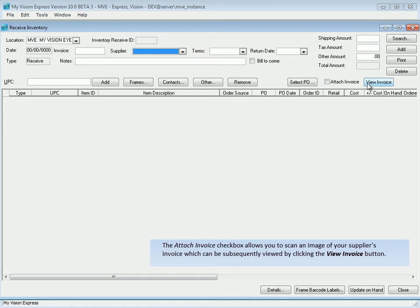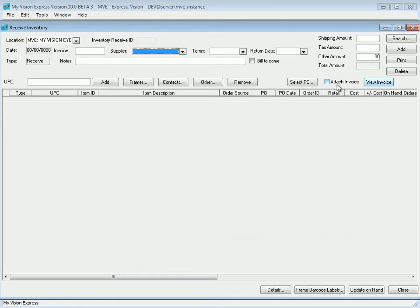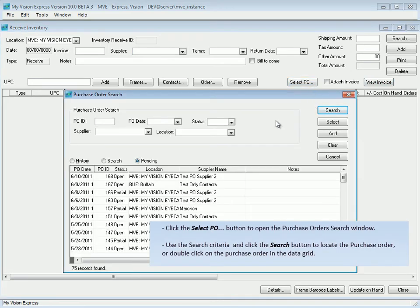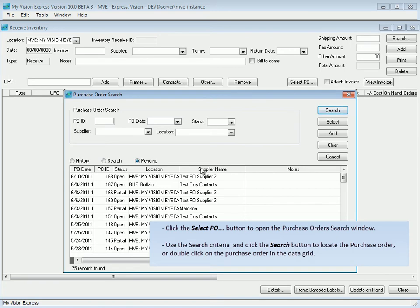To receive items ordered in a purchase order, click the Select PO button to open the Purchase Orders search window. Use the search criteria and click the Search button to locate the purchase order, or double-click on the purchase order in the data grid.